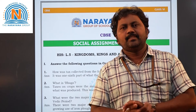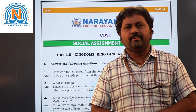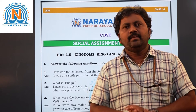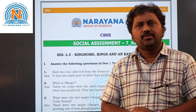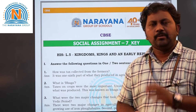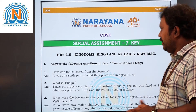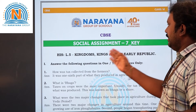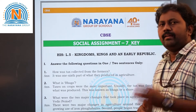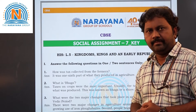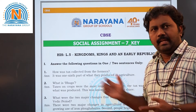Hi, how are you children? I hope everyone is fine. Today in this video we are going to see one more assignment on kingdoms, kings, and an early republic. So let's start our assignment.